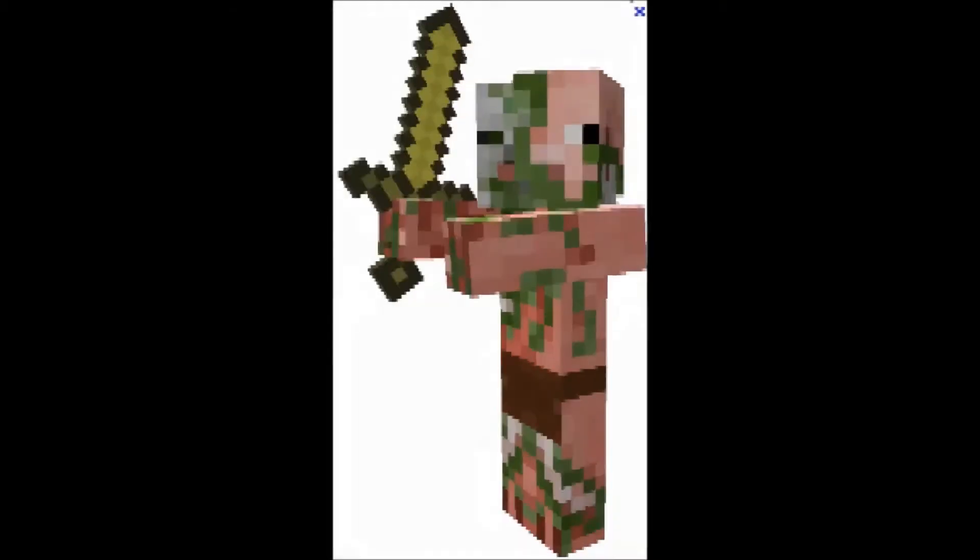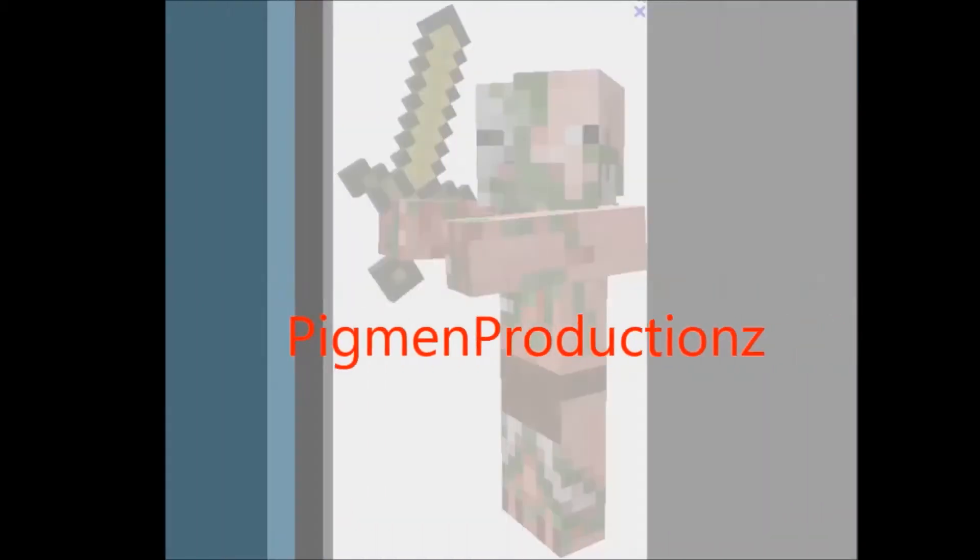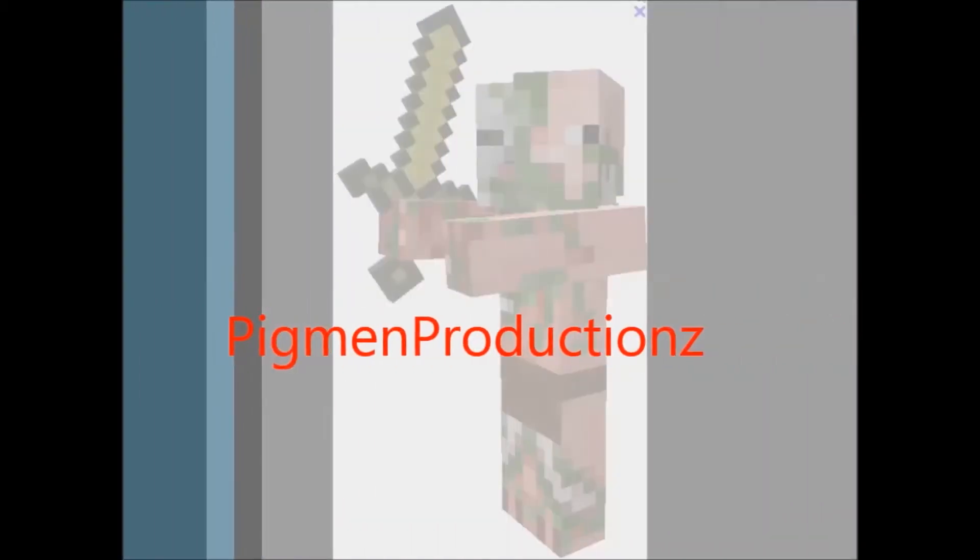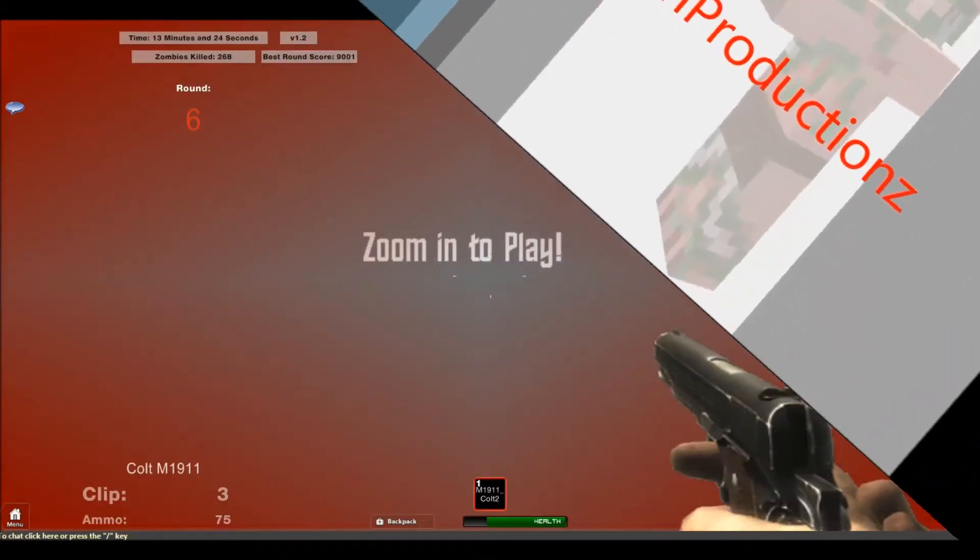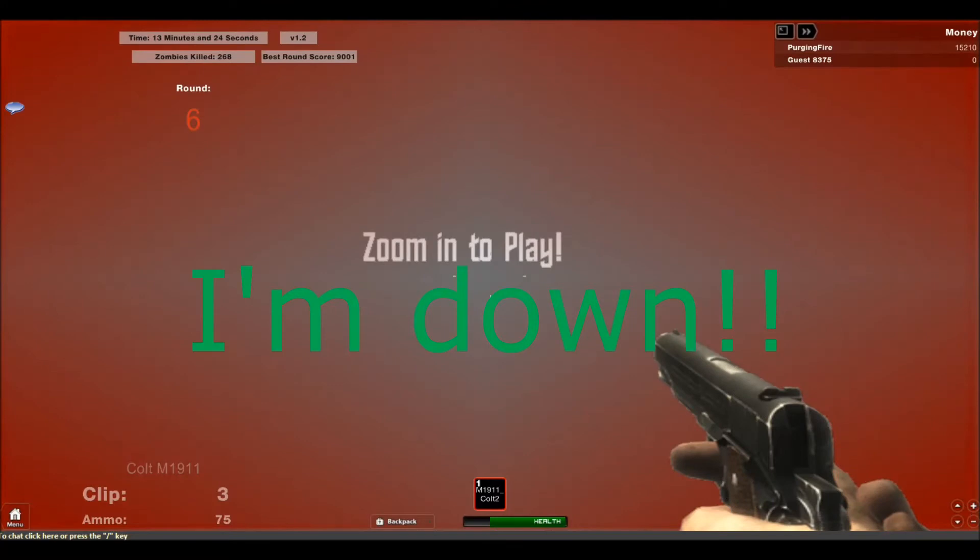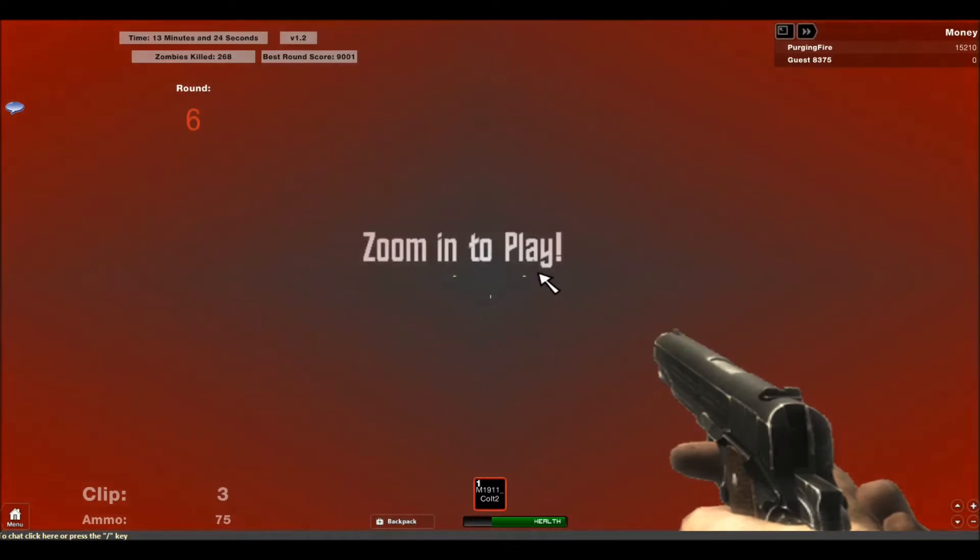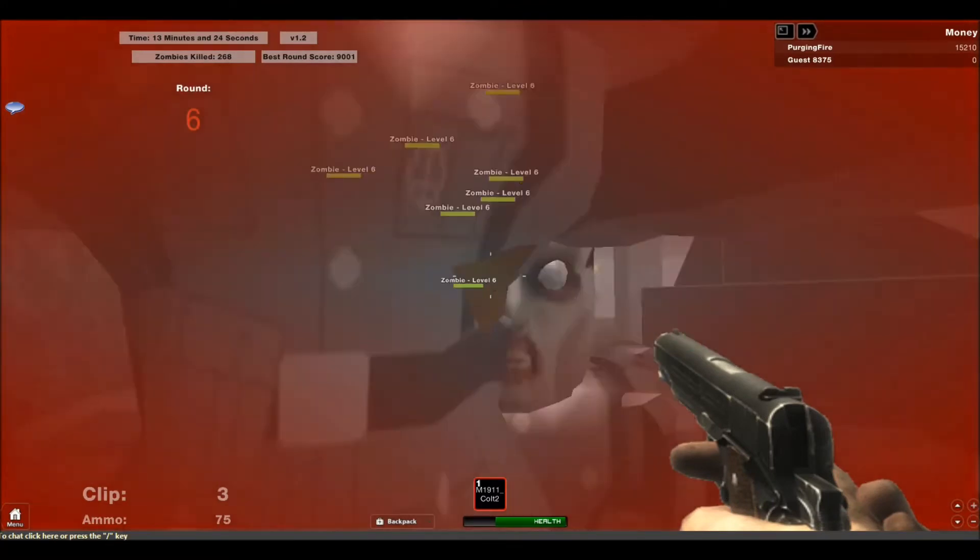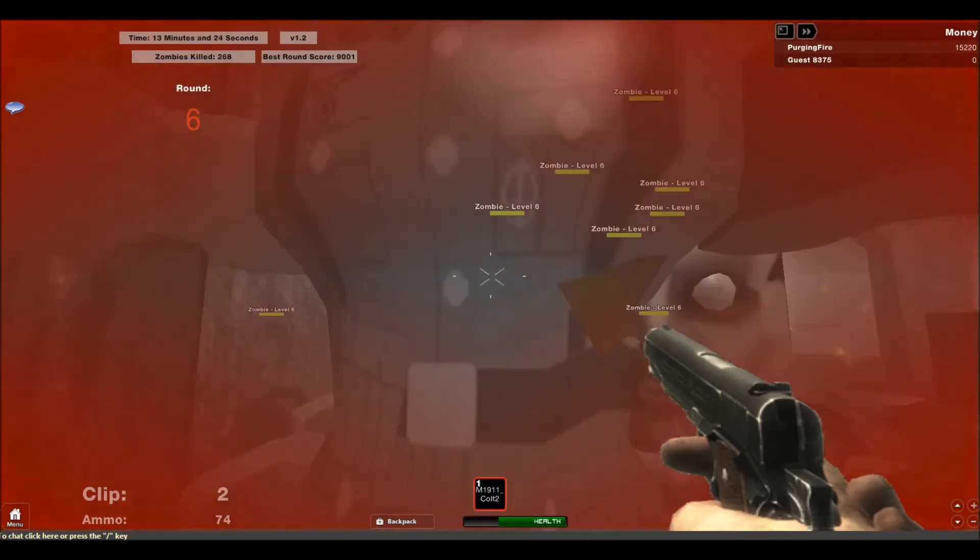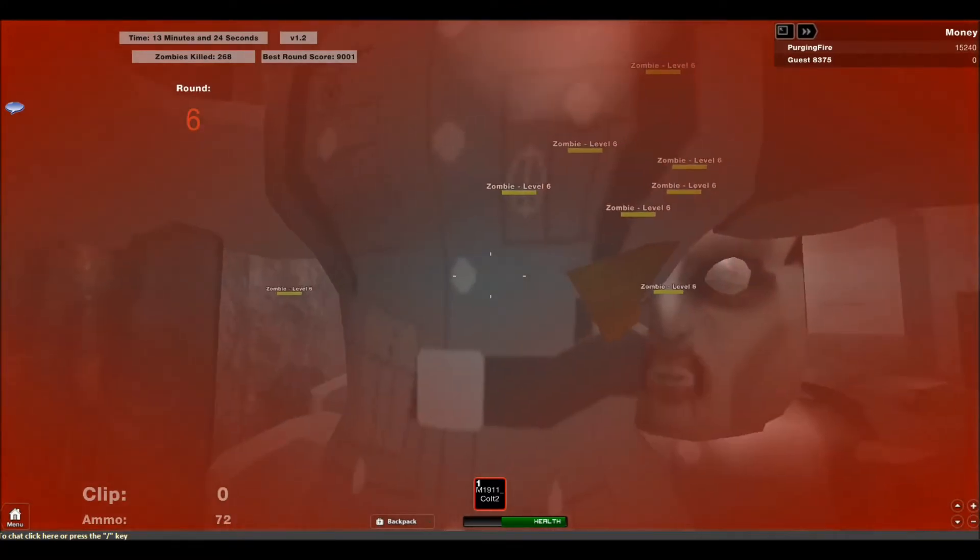Pigman Productions! I'm down! I'm down! Damnit! I'm down! No!